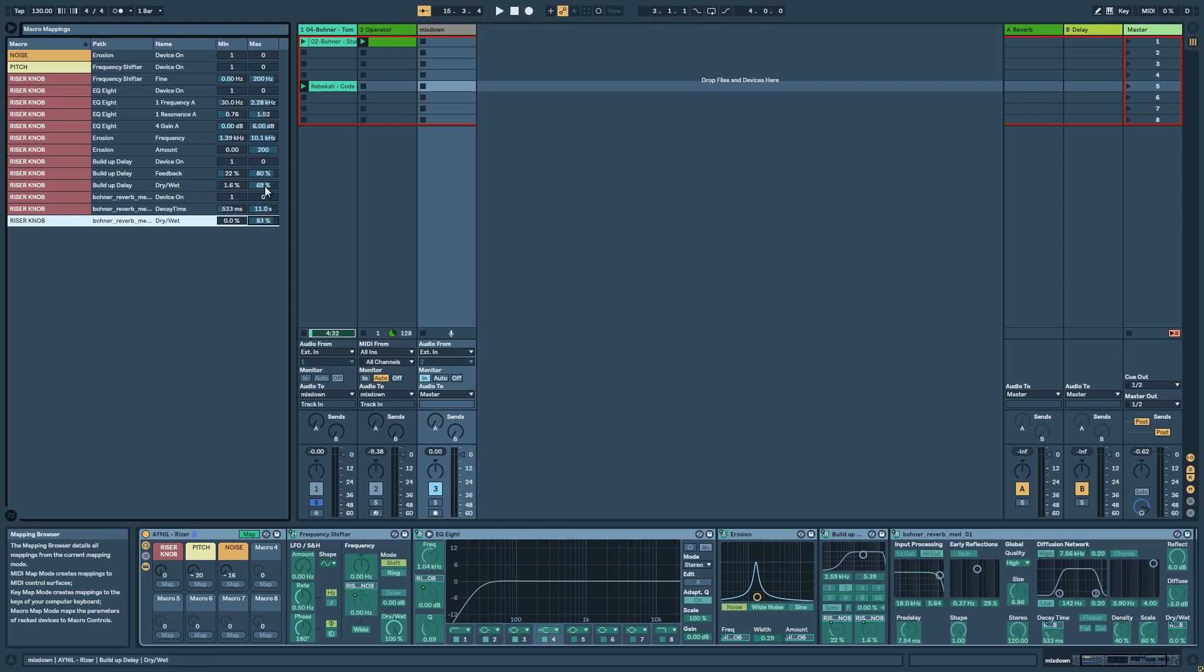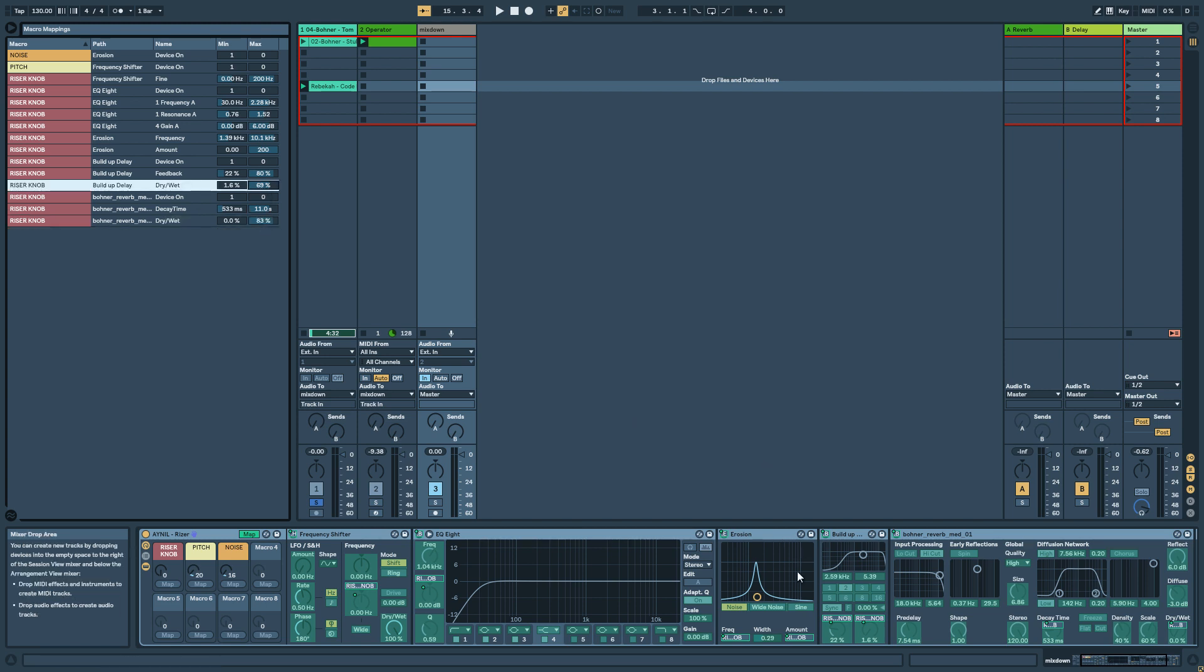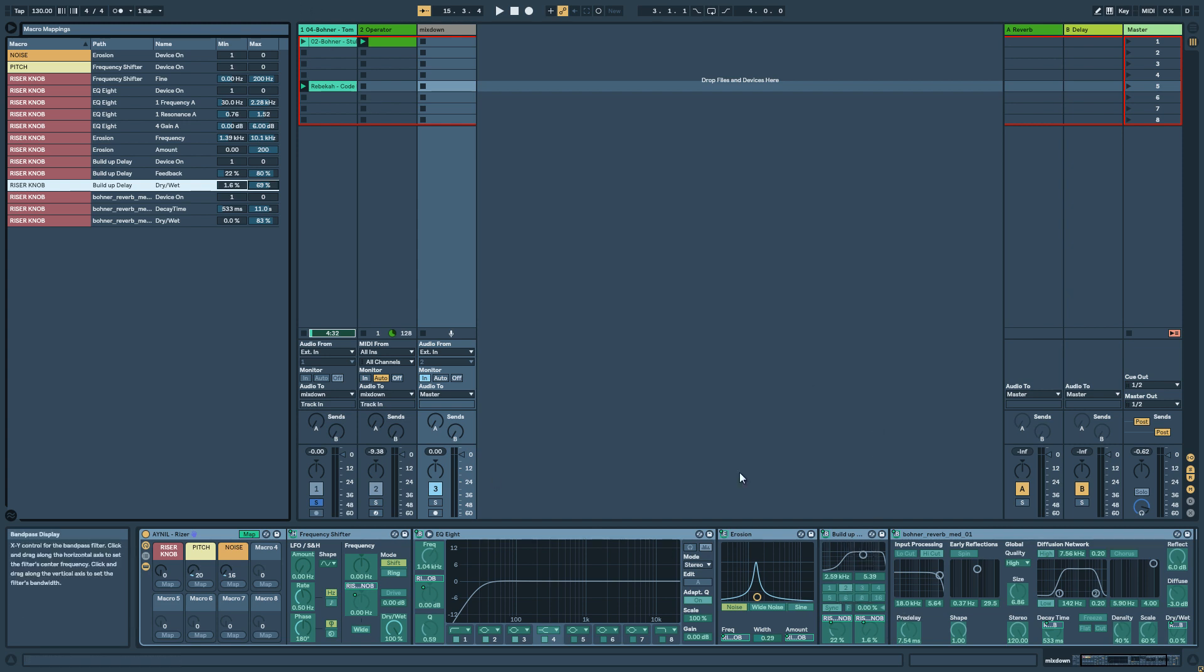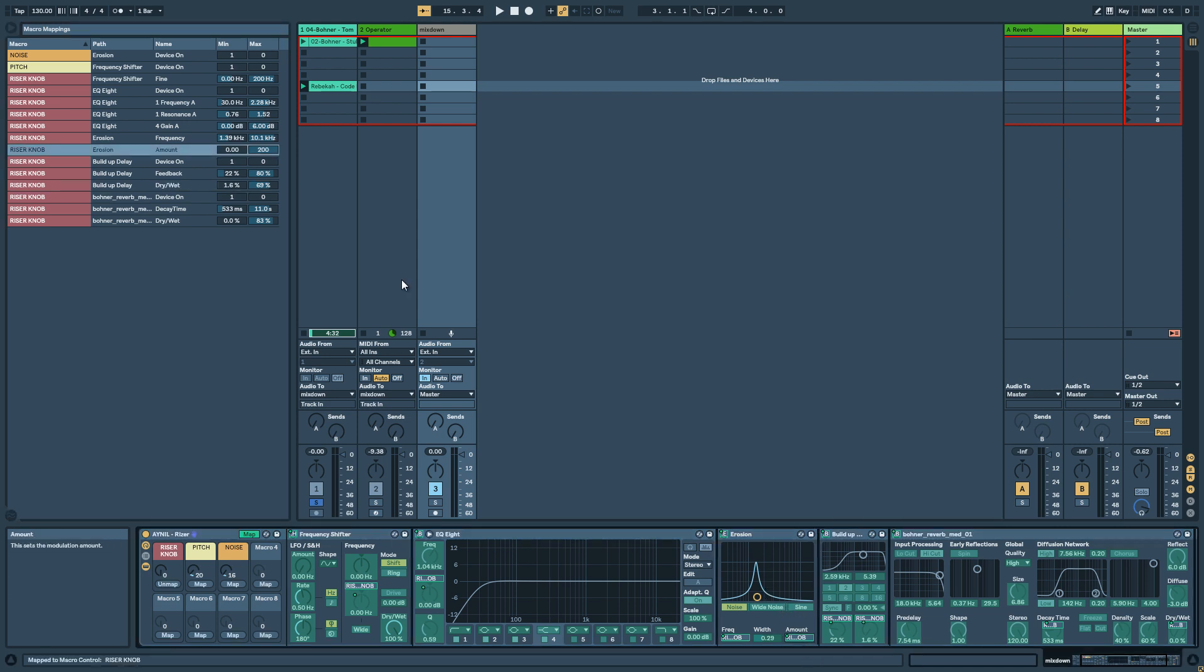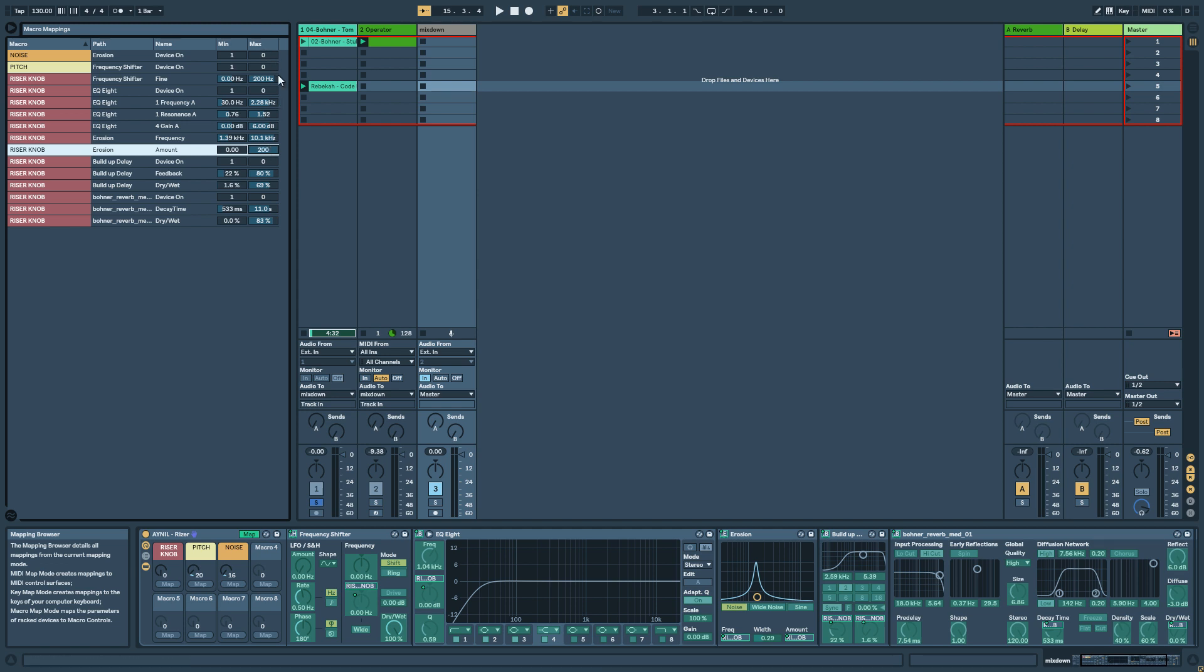Same with the delay, if you think it's too much delay you can change the dry weight, you can change the time of the delay, you can change the frequency that is affecting. If you think it's too much noise you can go on the amount and reduce the amount. Same if you want a higher pitching effect you can just modify the find parameter and put it 500 Hz.